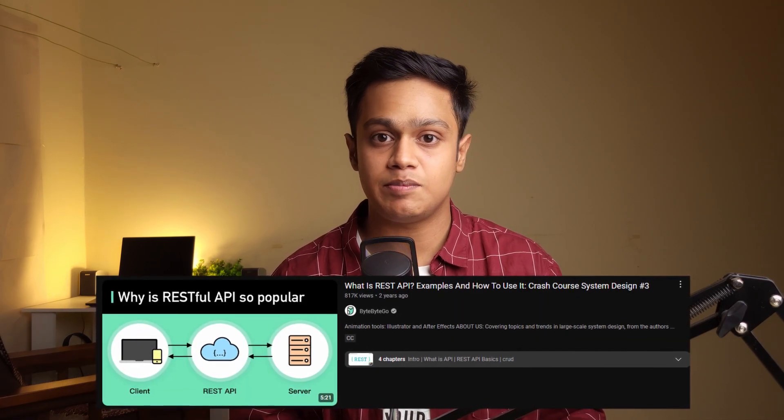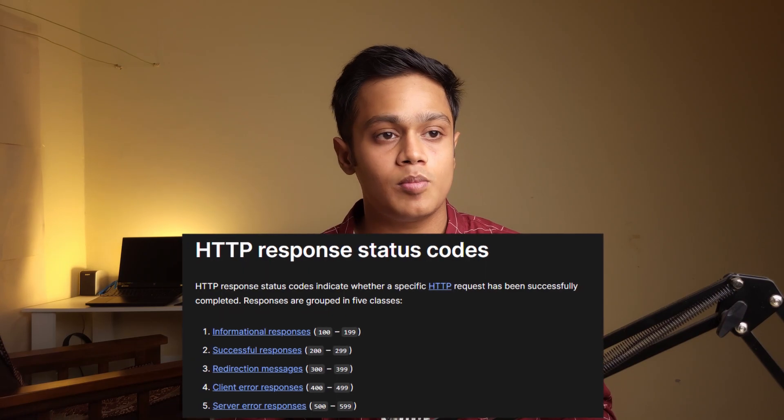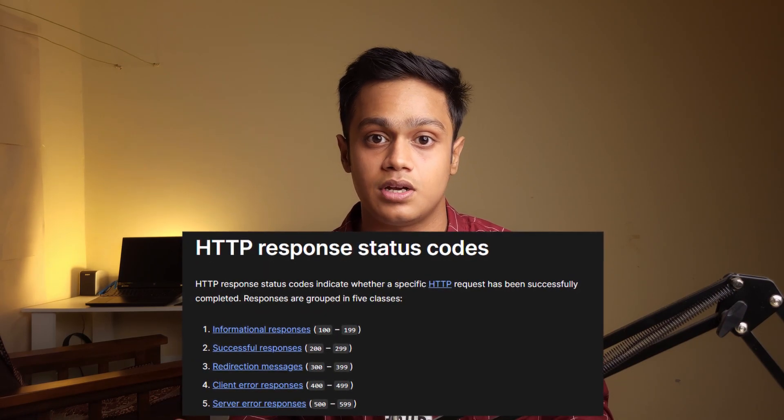First, you need to learn REST APIs — learn all the HTTP methods like GET, POST, PUT, DELETE, and so on. Also learn about response codes and the types you can expect. Since you're dealing with API endpoints, you need to know how to use Postman, Thunder Client, or Insomnia. These tools are used to test your API endpoints — you can give inputs through them and test what response is being returned.